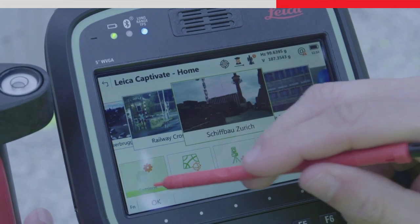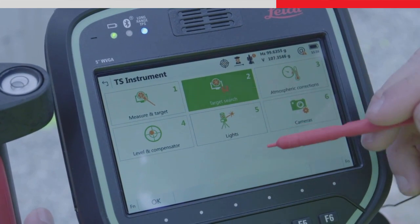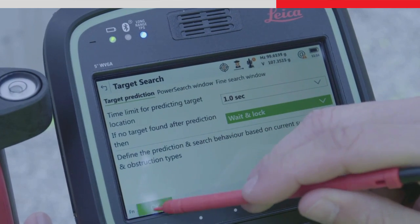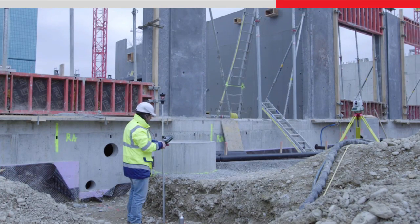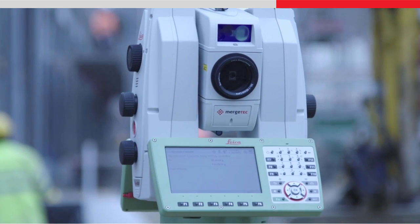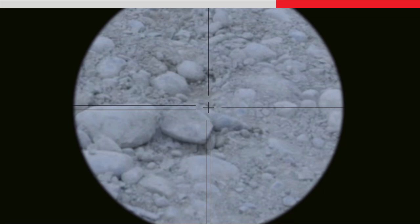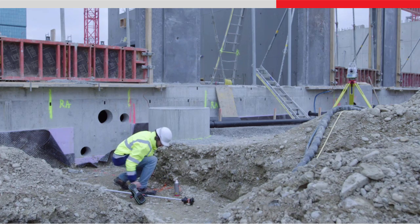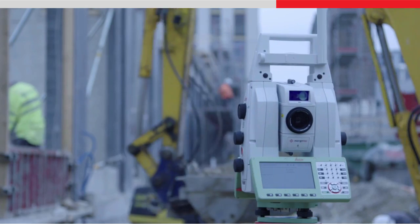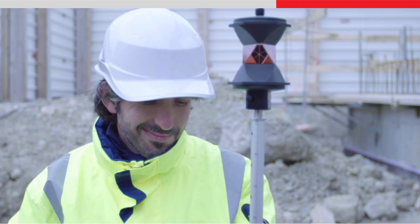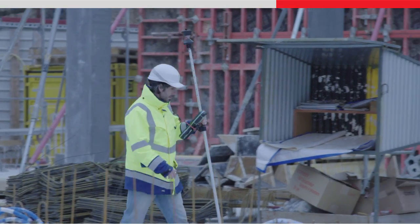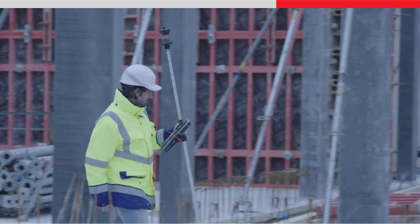The second way is when the instrument has lost lock and wait and lock has been selected for the after prediction behaviour in the target search panel. The instrument is locked to the target as a point is being staked out. The target goes behind an object and lock is lost. Once the prediction phase has ended, the instrument will stop turning and automatically go into wait and lock mode. To regain lock, simply move the target across the line of sight of the instrument, which will then lock to the target.